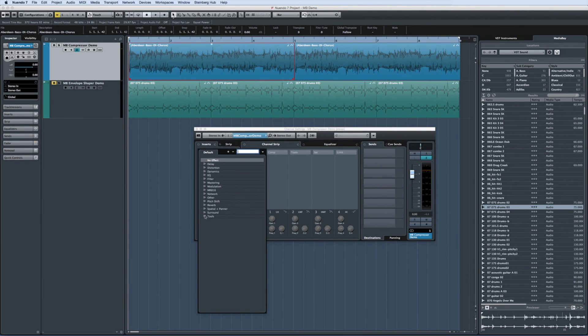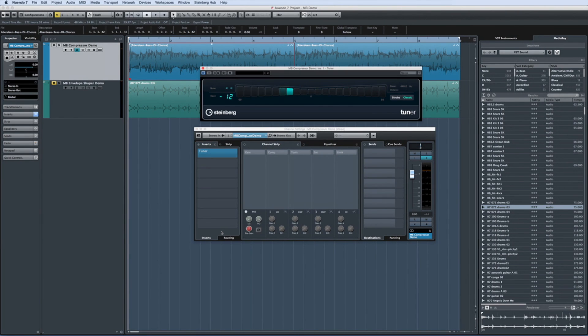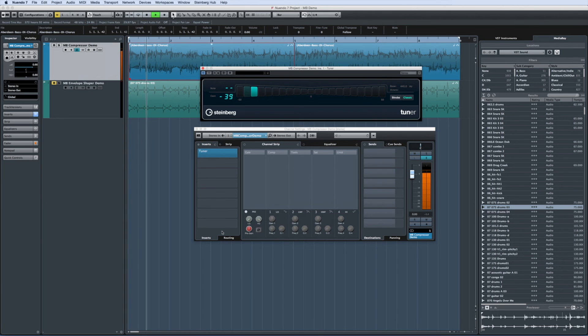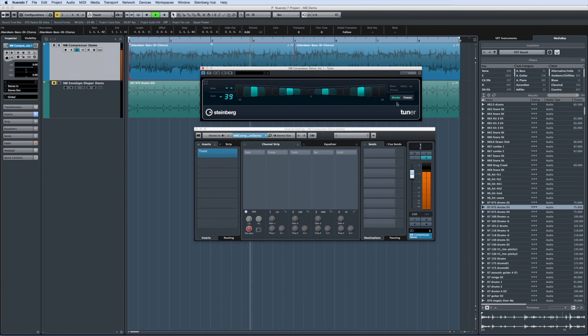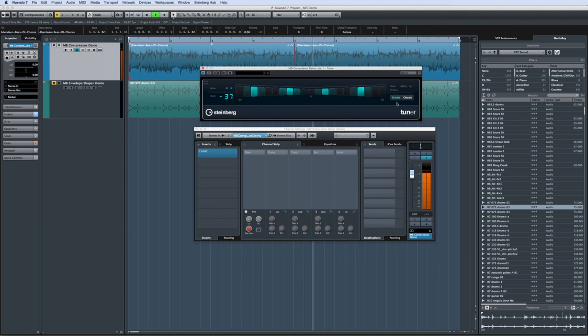Finally, the updated tuner plug-in not only offers a bigger display for better readability, but it now features a customizable bass frequency and strobe tuning mode. Get Nuendo 7 today at your preferred Pro Audio dealer or in the Steinberg online shop.